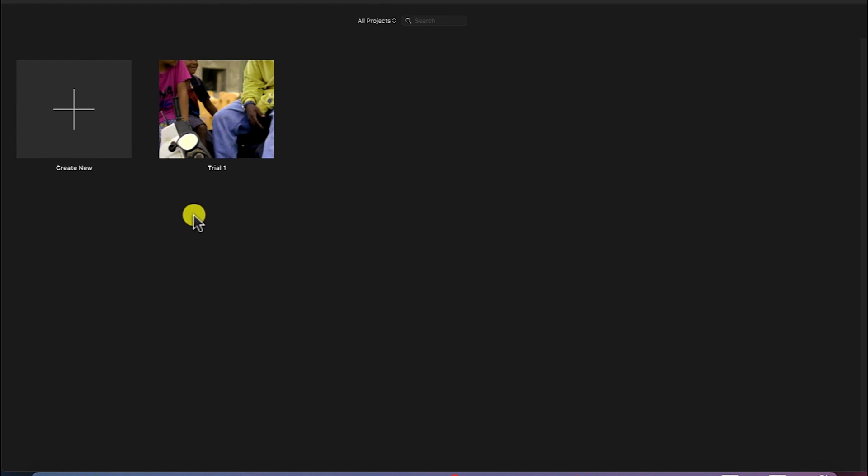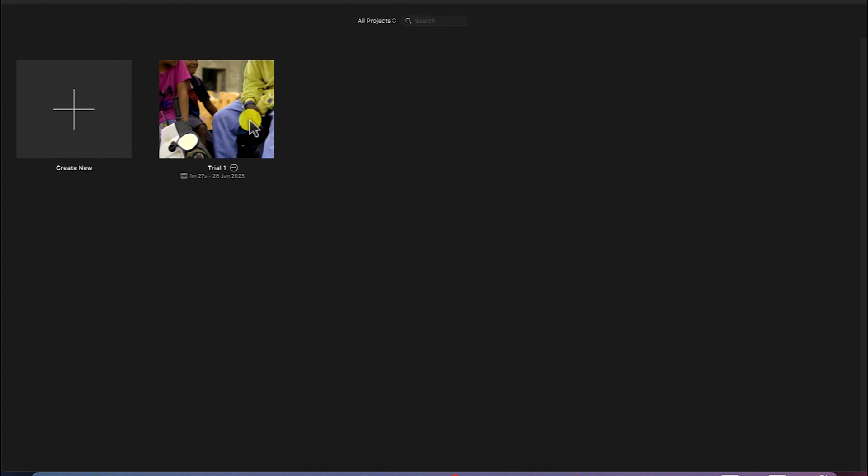Now, once you kickstart iMovie, you will be welcomed to this very big screen. So here you have the previous projects that you've worked on. You can see it over here.